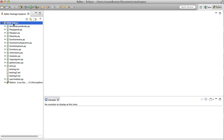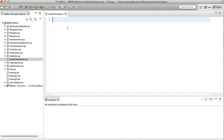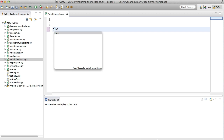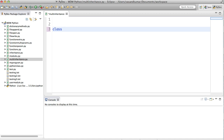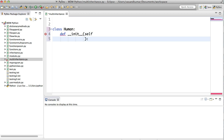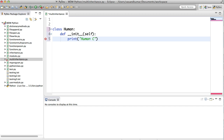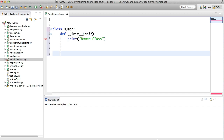Create a file called multi-inheritance.py. The first class is going to be class Human, with a def __init__ method. This is going to be my first parent class.